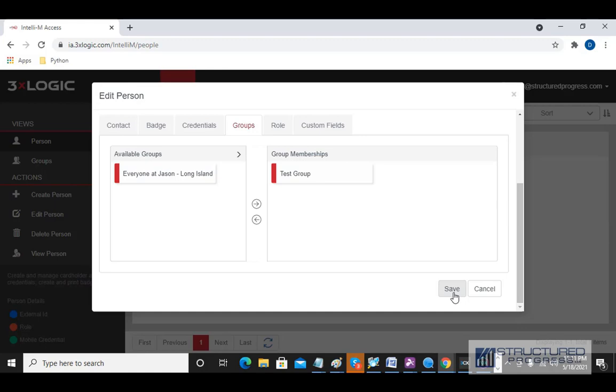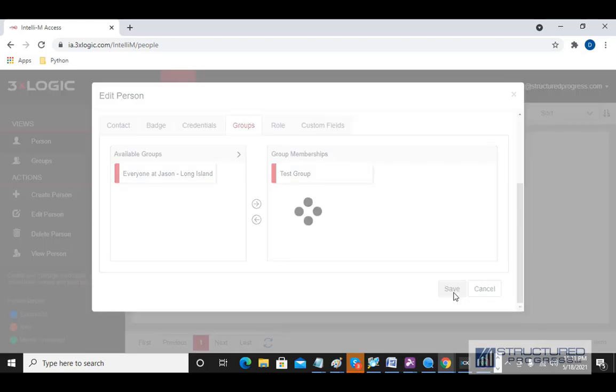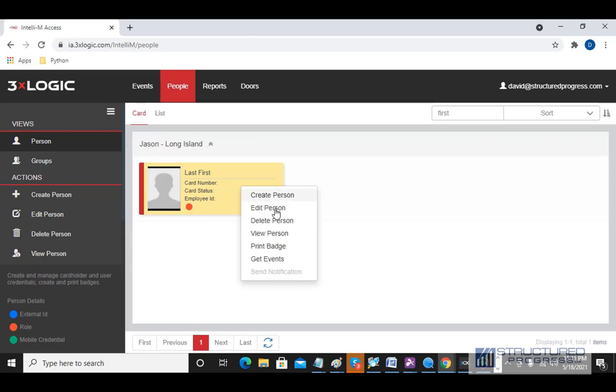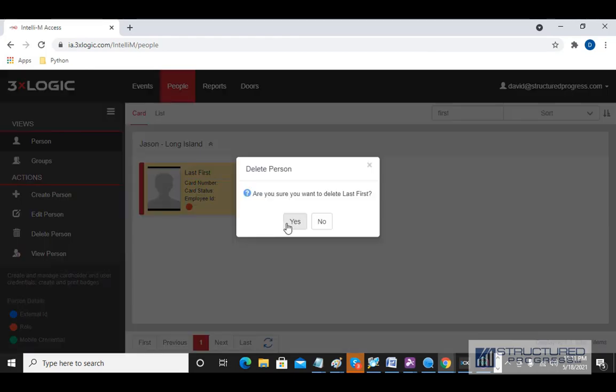When I'm done making my changes, I'm going to hit Save. If we want to delete a user, we can right-click on them and go to Delete Person.